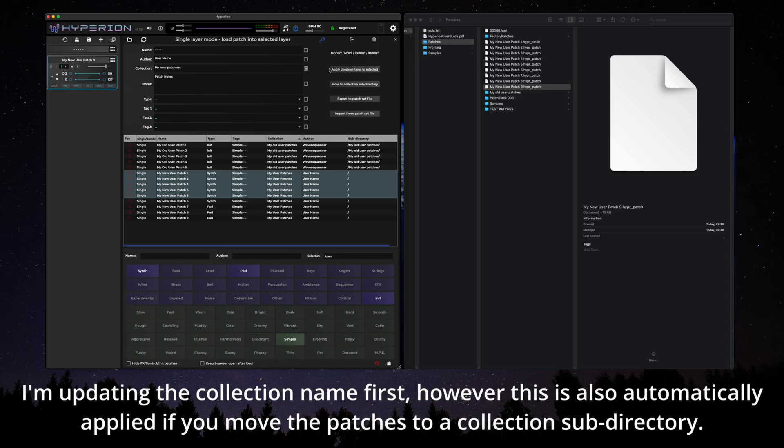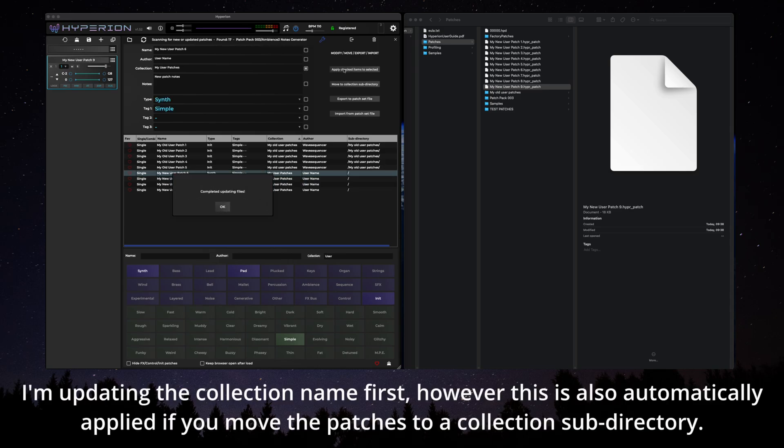I'm updating the collection name first. However, this is also automatically applied if you move the patches to a collection subdirectory.